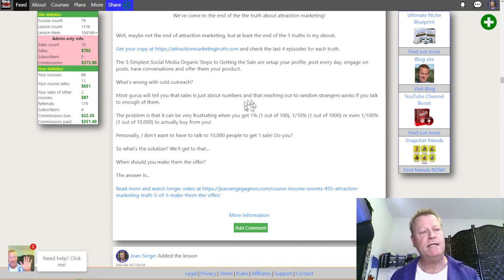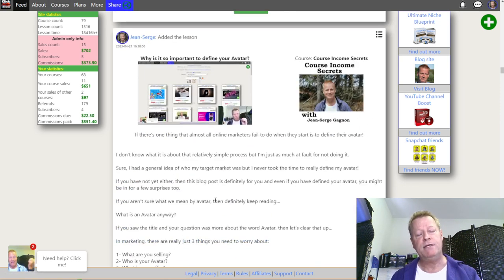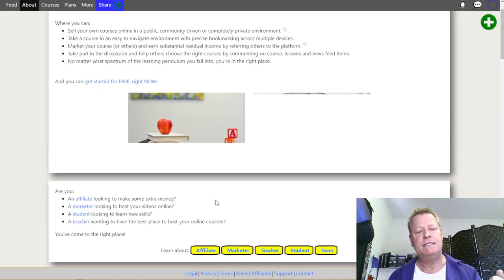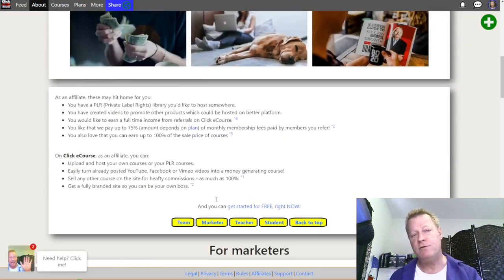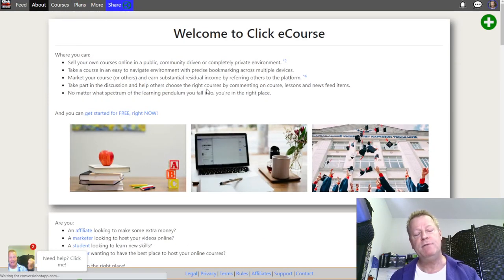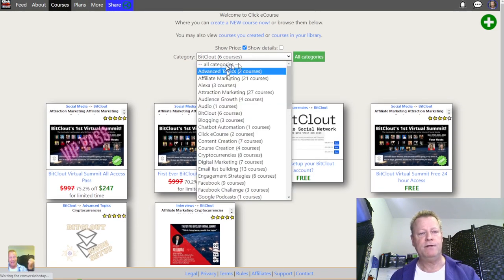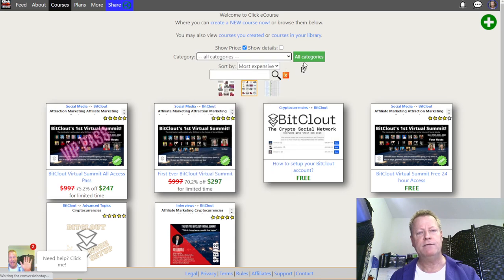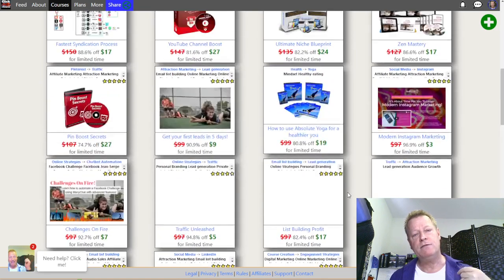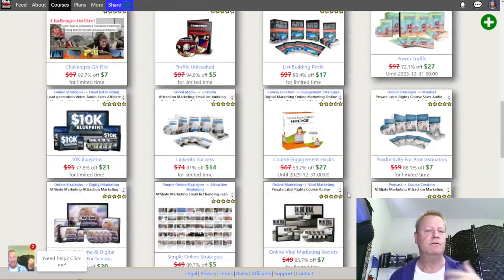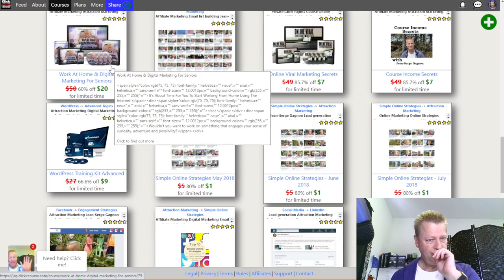If you go to the About page on the site, you'll see the benefits of using this platform versus others. On the Courses tab you can see all the courses on the platform, filtered by category, with pricing. You can host your own courses here. For groups, go to the More menu and click on Groups.